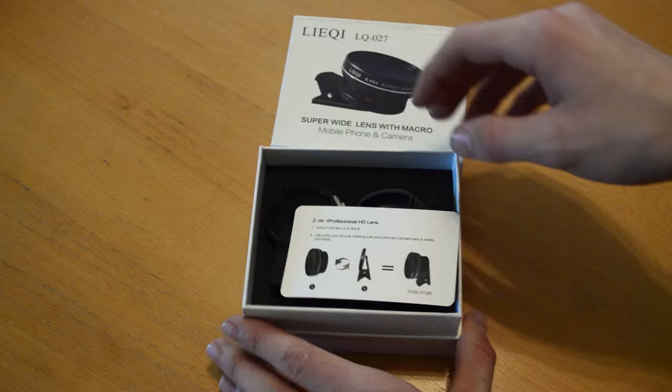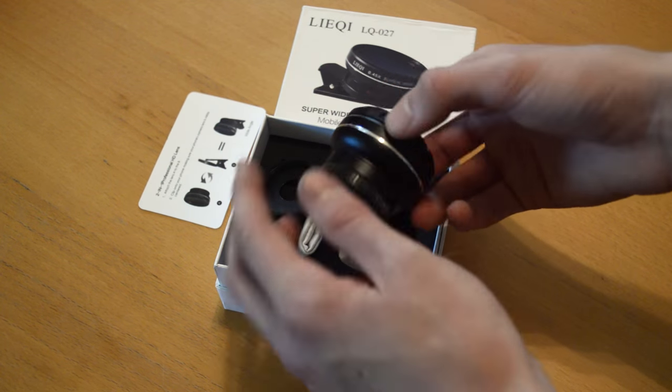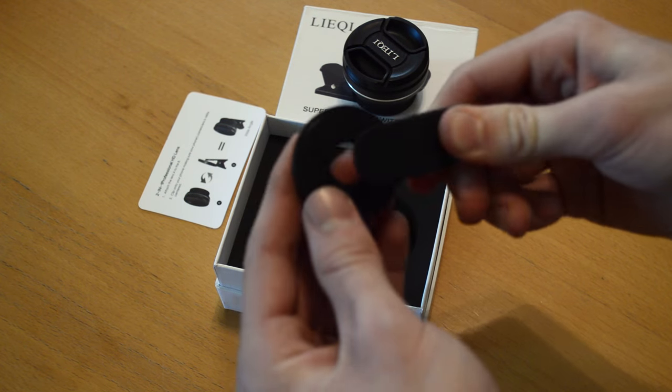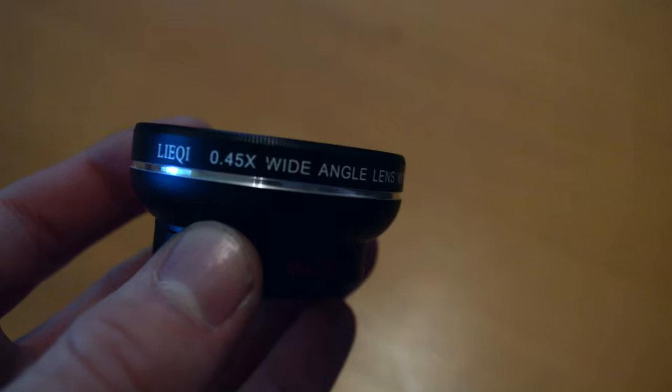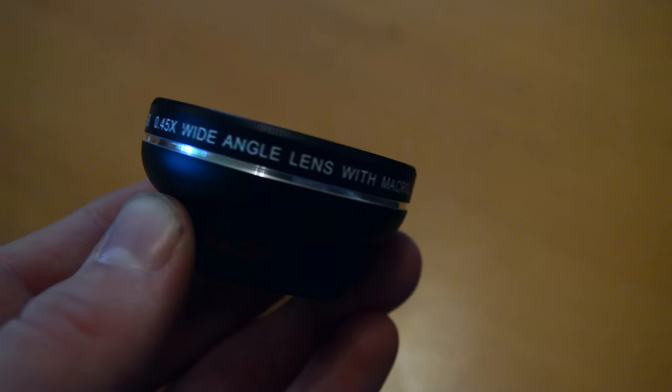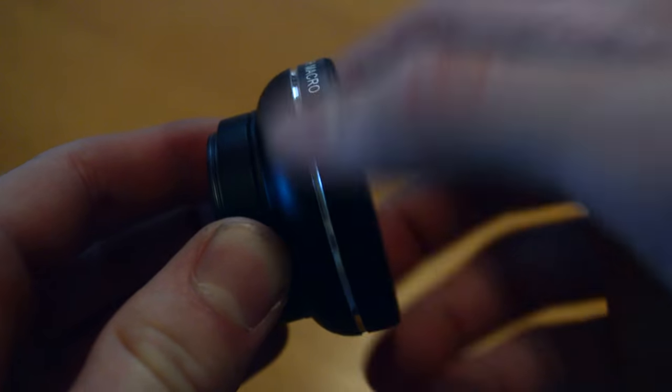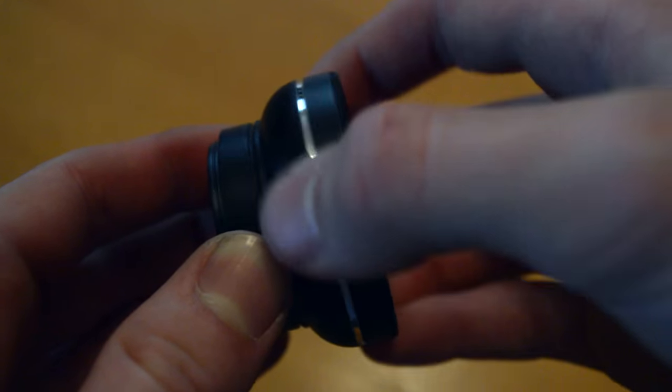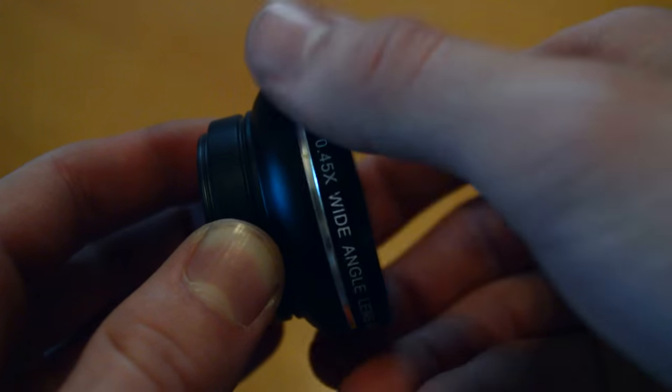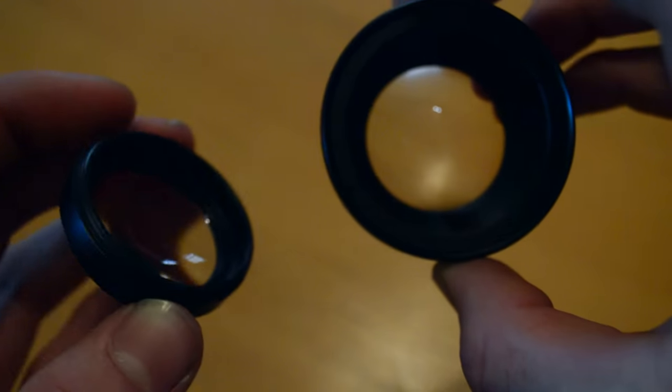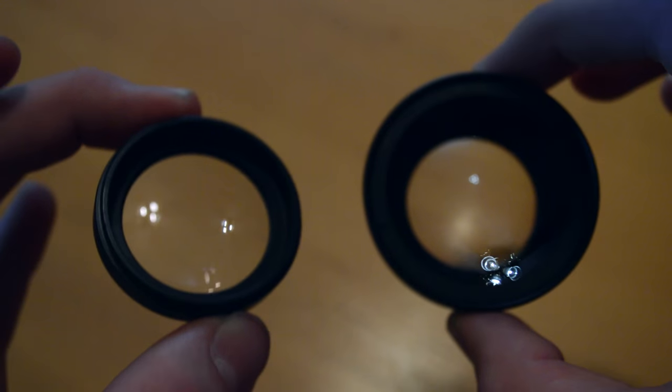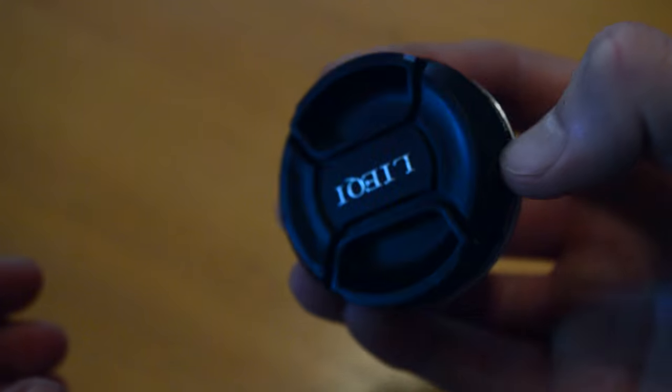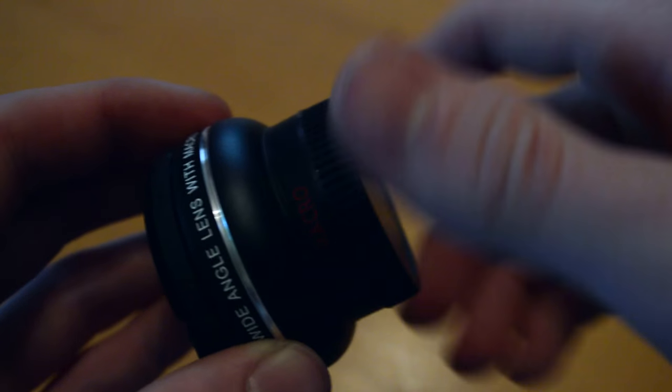Anyway, inside the nicely wrapped and apple-ish box you'll find the lens, the clamp, and a bag. The lens is metallic and looks very nice. Screwing off the top lens which is wide angle will reveal a macro lens below it. Both have really good quality glass and design. Also included is a lens cap on the front and back to prevent any scratches.